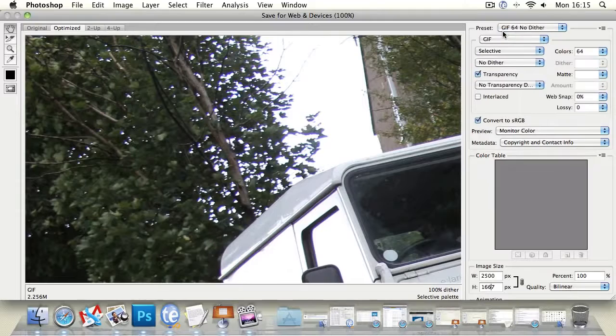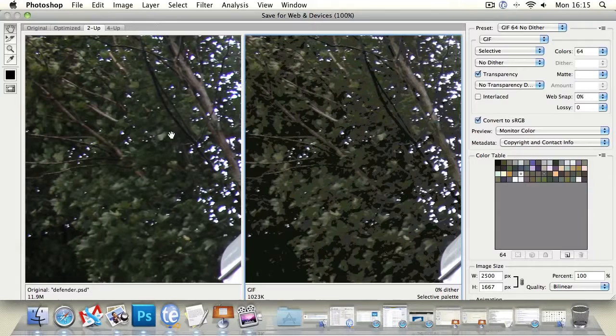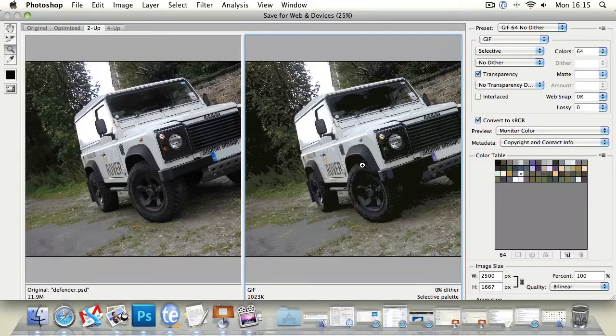We can also change the format to GIF which are generally smaller files and also support the ability to do animations but as you can see a GIF compared to a JPEG here there's quite a big difference in quality and the way that colors are being represented. Let's just zoom out so you can see the difference.